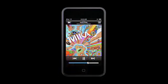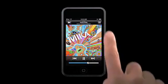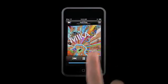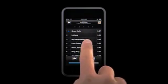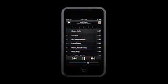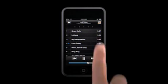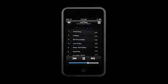When you're listening to an album and you'd like to see a list of all the songs on that album, just tap the list view button to flip the album art over and there's the track list. Tap any song to play it. Then tap here to flip back to the album art.